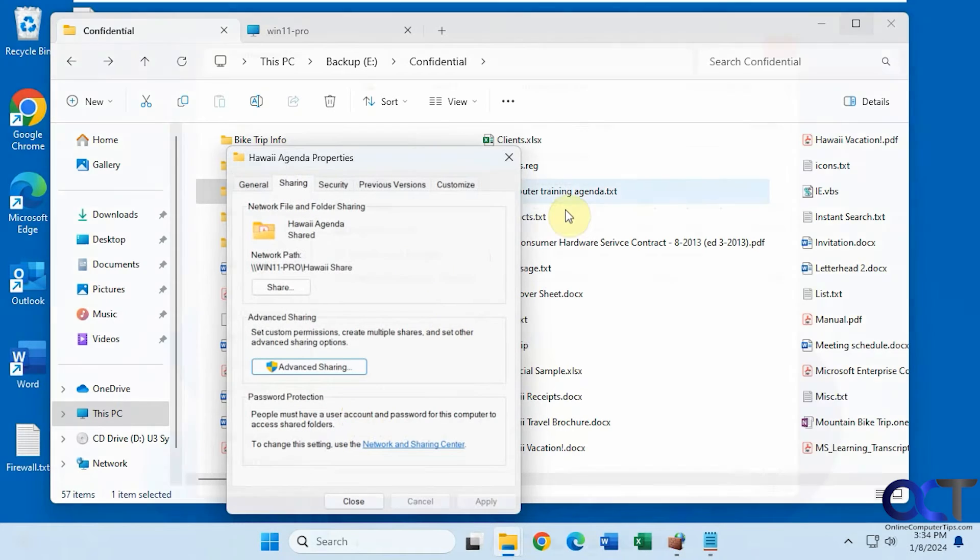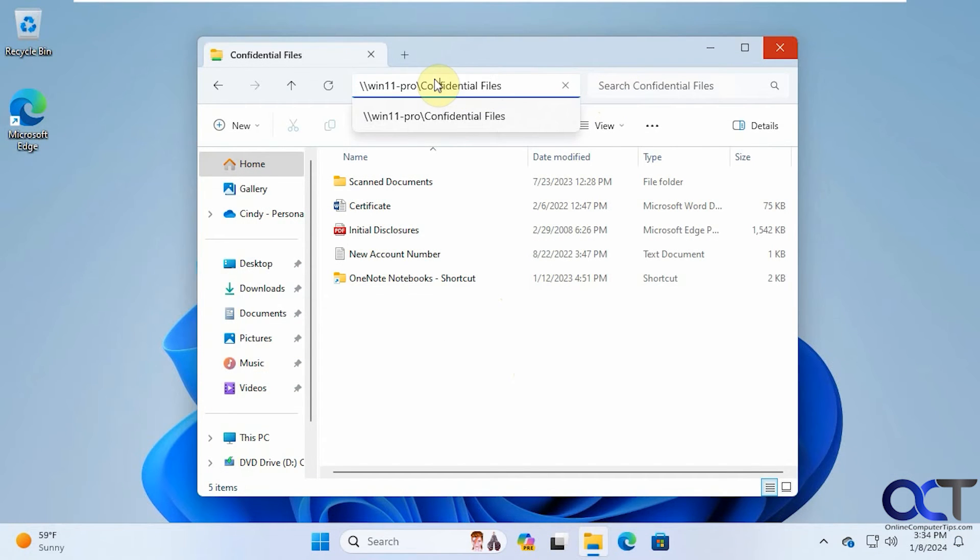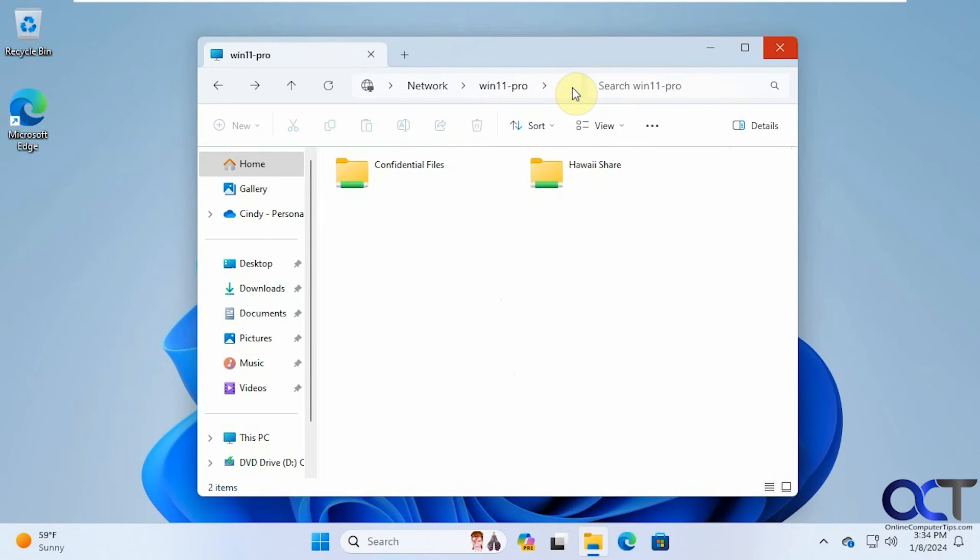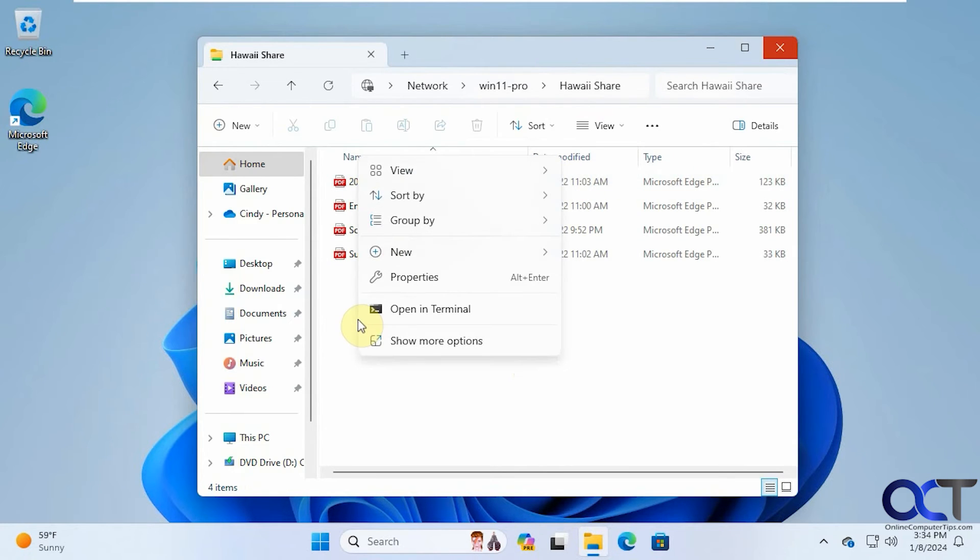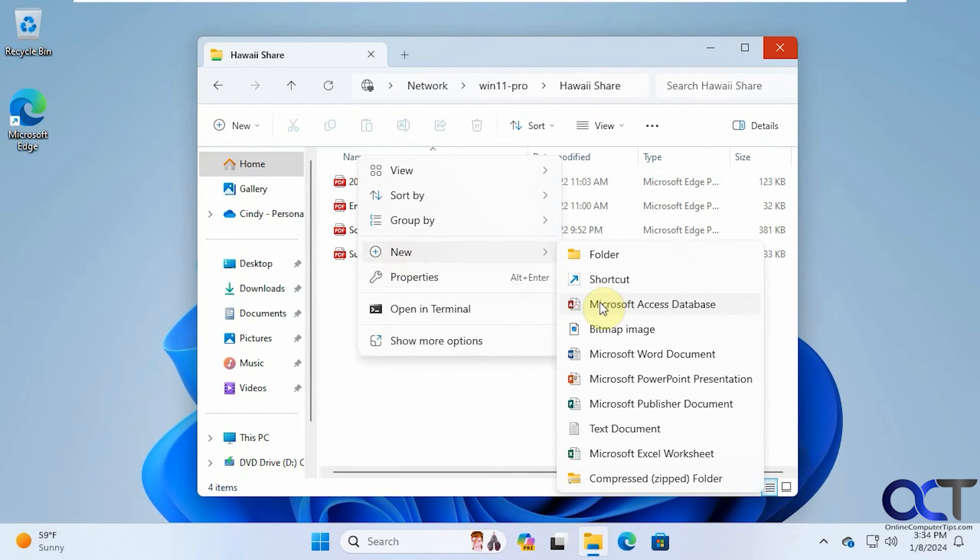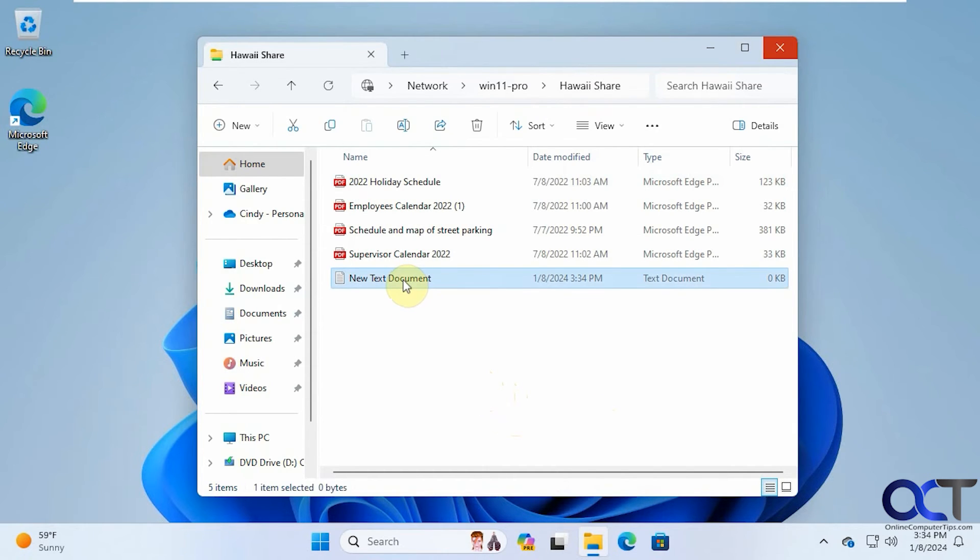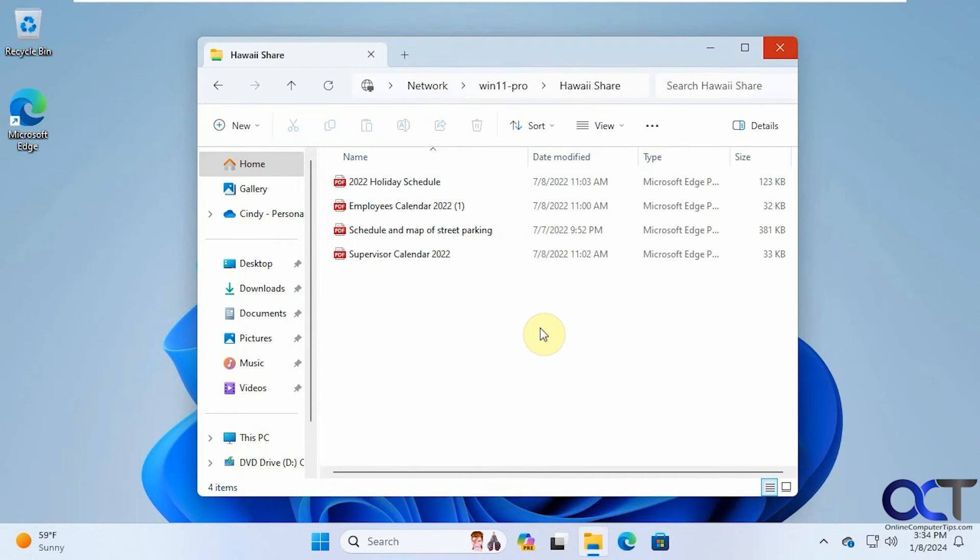So let's go back to the other computer. Let's look at the Win 11 Pro share here. And there you go. Now we have Hawaii share, even though the folder is called Hawaii agenda. If we get in there, we should be able to right click, make a new file here. Because we have right access. And now we can try to delete that file. Just like so.